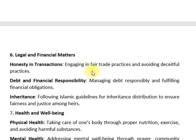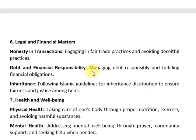In legal and financial matters: honesty in transactions, engaging in fair trade practices and avoiding deceitful practices. Regarding debt and financial responsibilities — managing debt responsibly, fulfilling financial obligations, then following Islamic guidelines for inheritance and distribution to ensure fairness and justice among others.